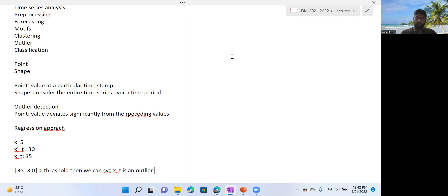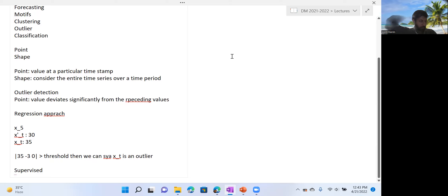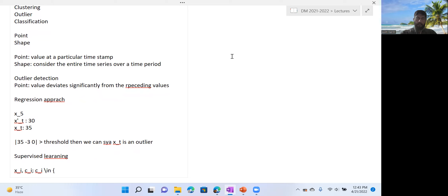If the difference is greater than a threshold, you classify it as an outlier — this is an unsupervised approach. You can also use supervised learning, where your dataset is labeled. For each observation Xi, you also have the class label Ci. For simple binary classification, the two labels are 'outlier' and 'not outlier.' You then train a classifier model that takes some preceding values as input and predicts the next value's class. This problem is often unbalanced in practice.